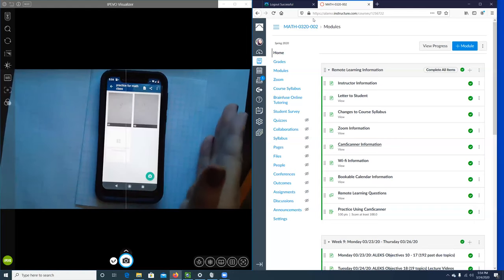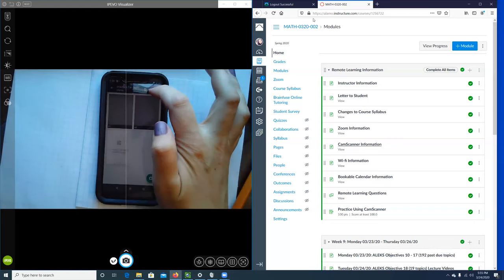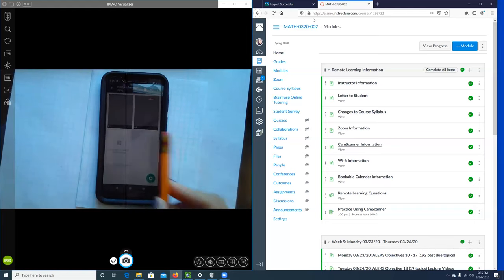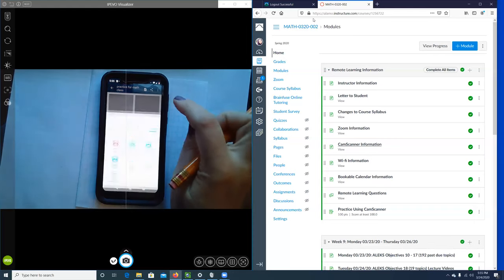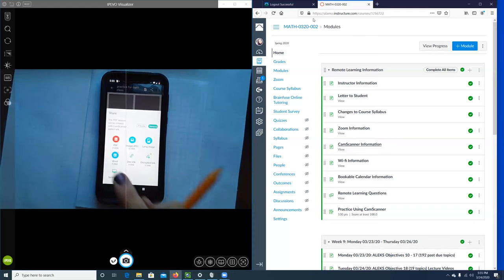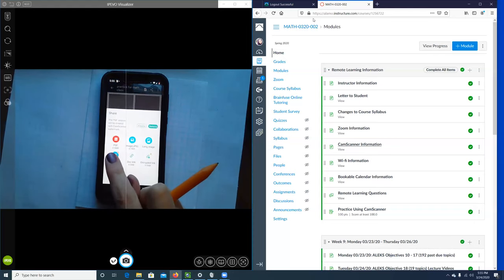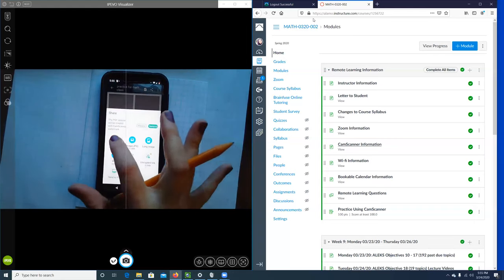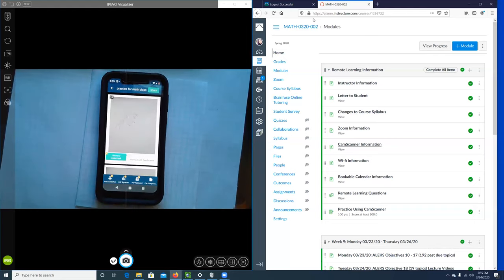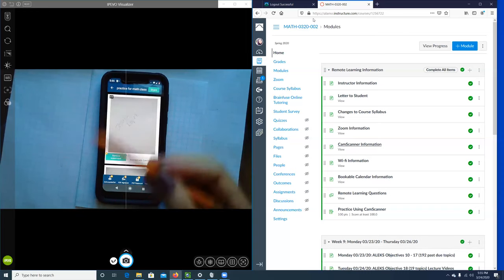Since I'm only uploading these two pages, I'm going to hit the share icon up here. Then I want to select PDF, because for the practice assignment it must be a PDF file, so I'm going to click that.